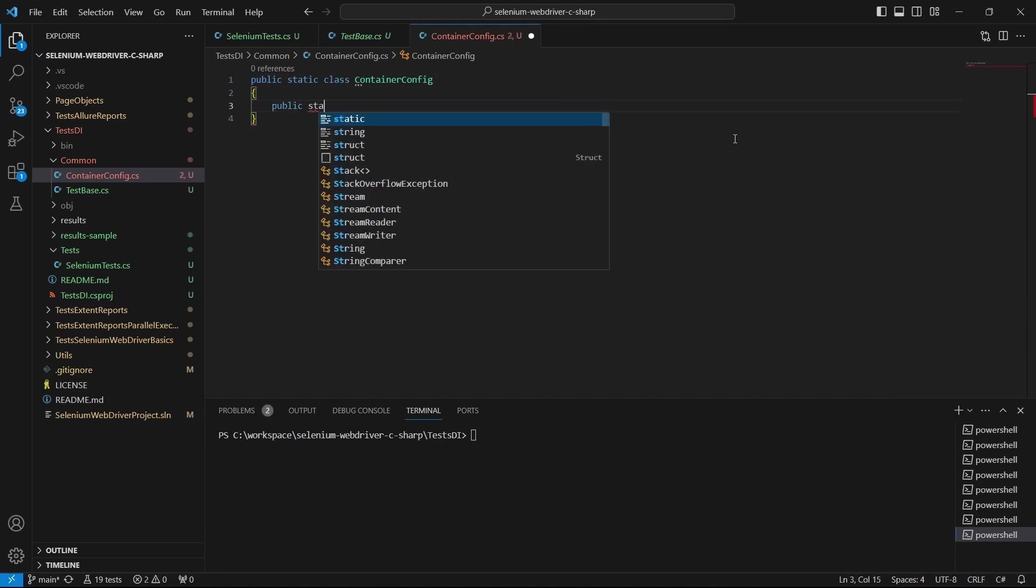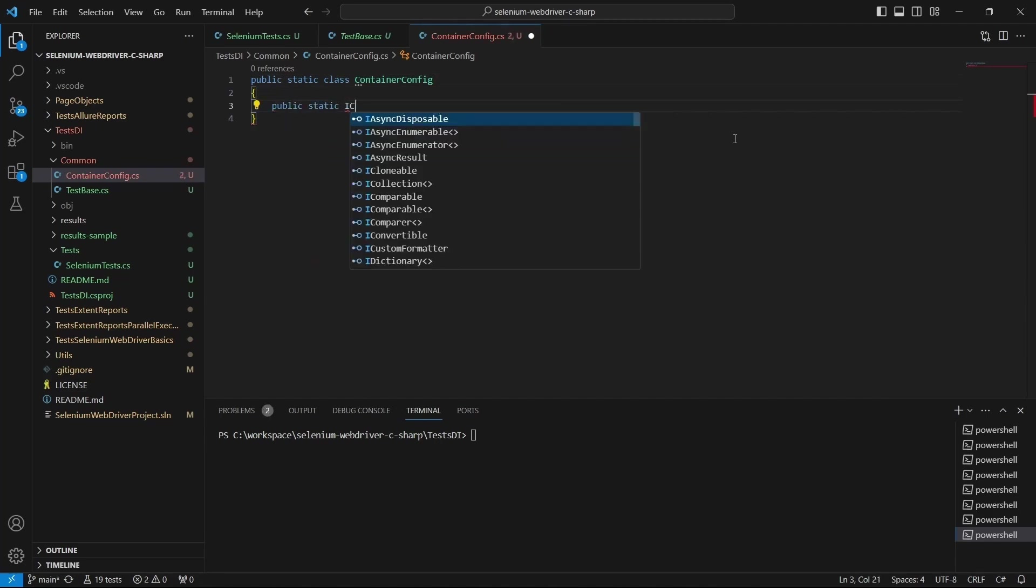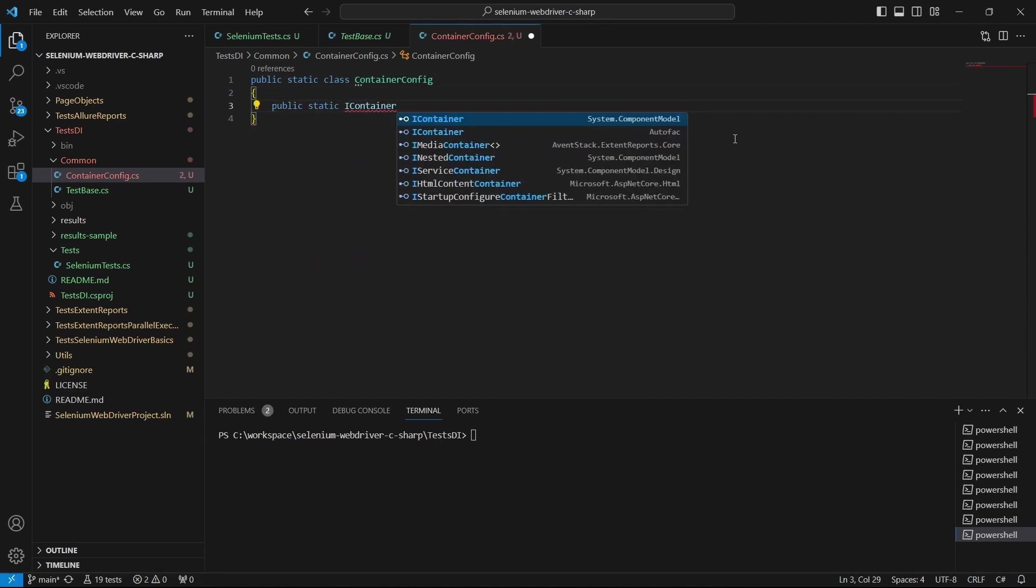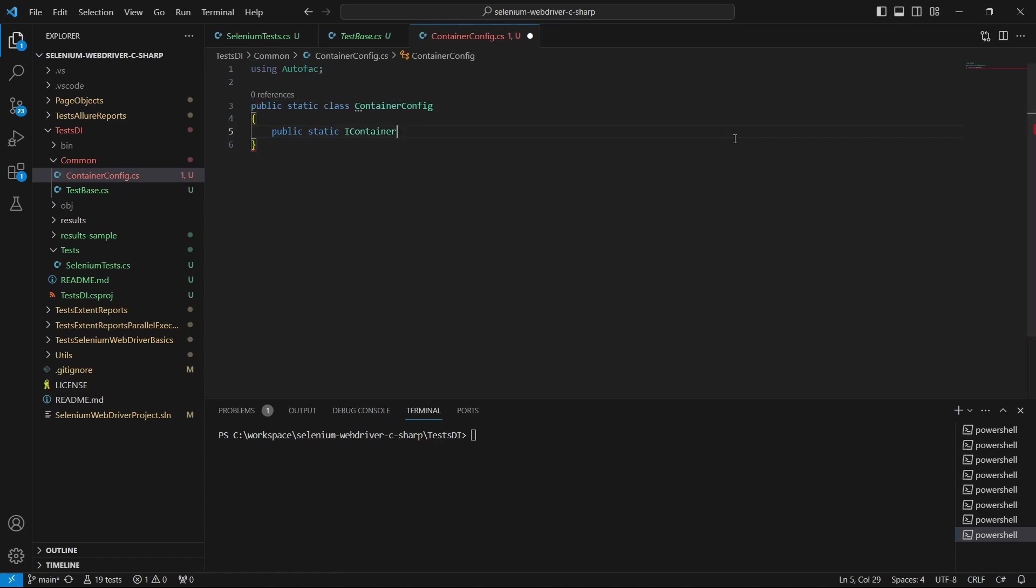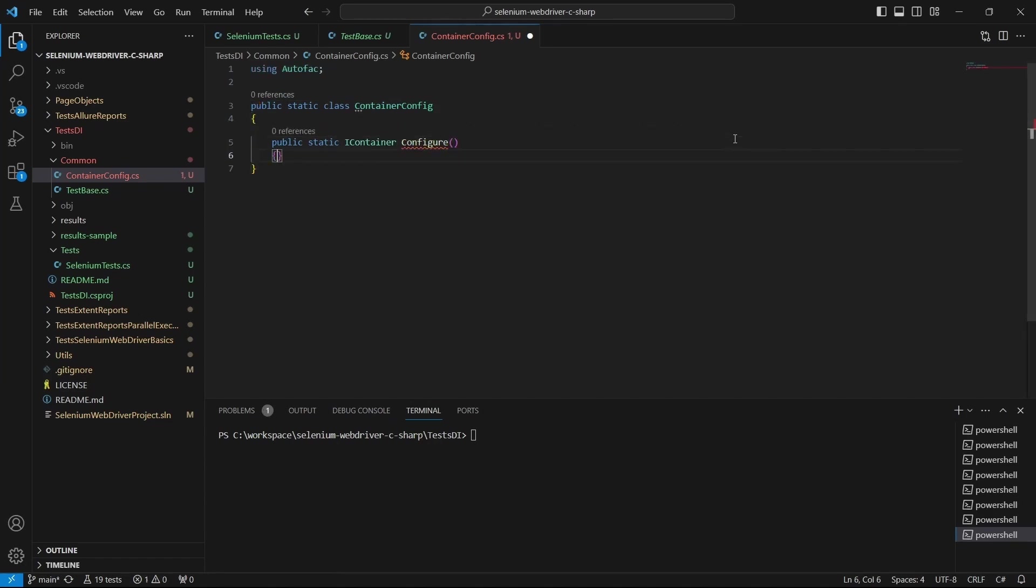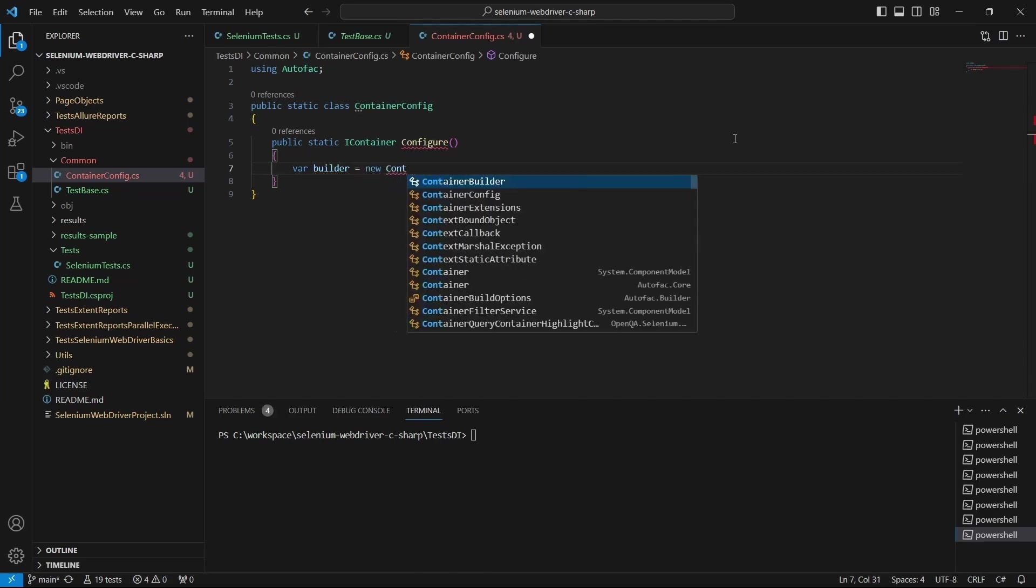Here we add the Configure method where we create and wire the dependencies. First, define a builder and create a new ContainerBuilder object.